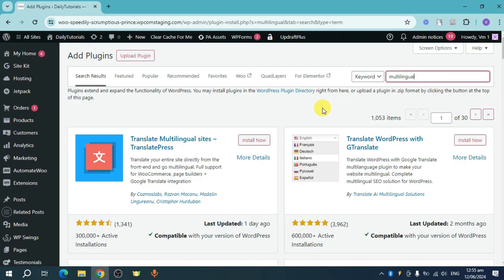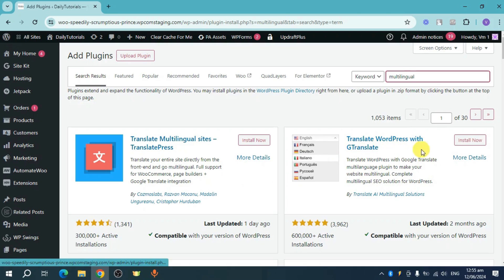Head over and just use whichever one you want to use. It depends on you, but for me I'll just use this translate WordPress with gtranslate.